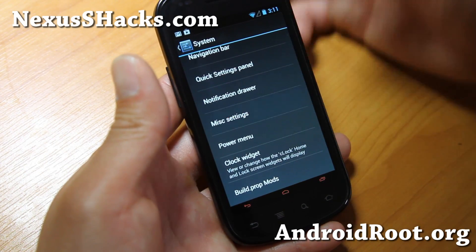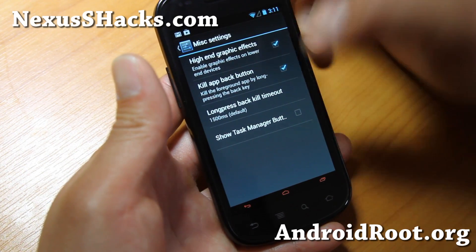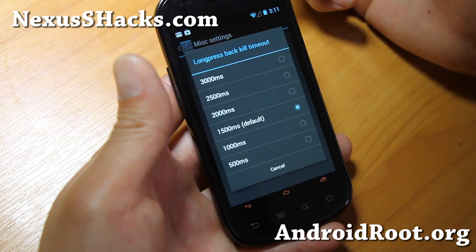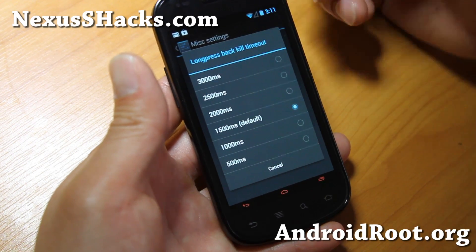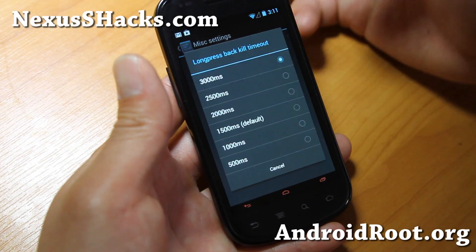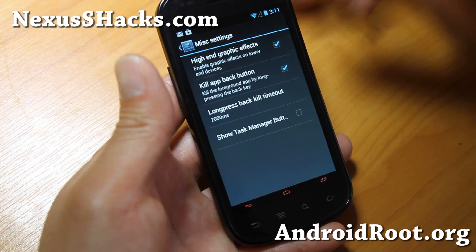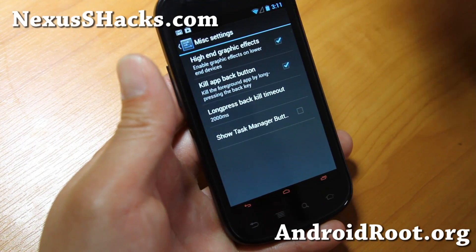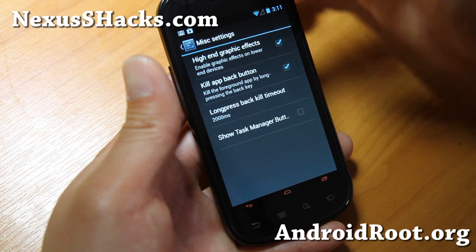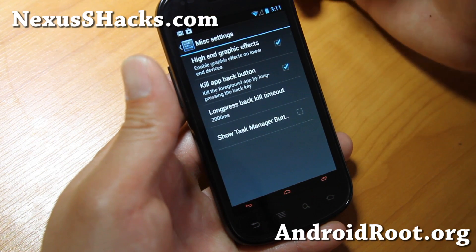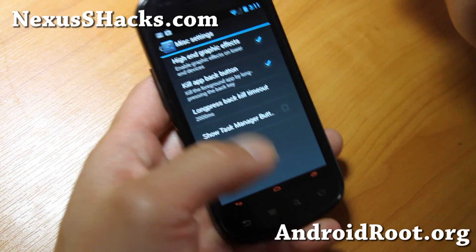There is also under Misc Settings a kill app back button. You can set how long you have to press it, so if you don't want to activate it by accident, you can set it at like 3 seconds — 3,000 milliseconds, or 2,000 should be good enough. And also high-end graphic effects — you can enable that.